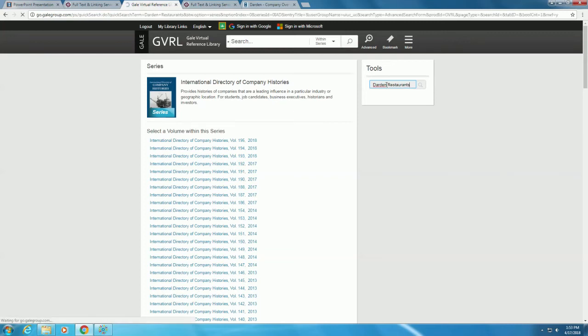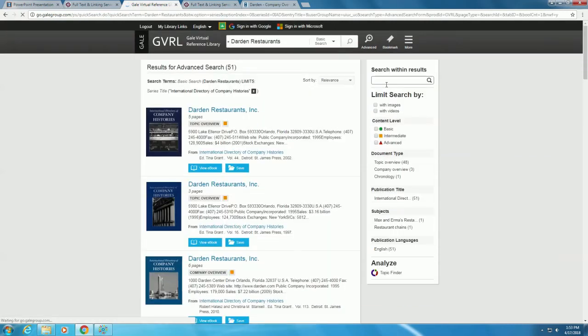From the list of results, the first three seem to be what we want, but since the third result is from 2010 and the first and second are earlier, let's choose the more recent one. Click on the title of the company to see the whole entry.